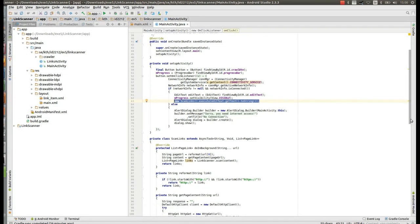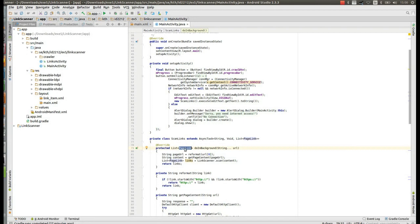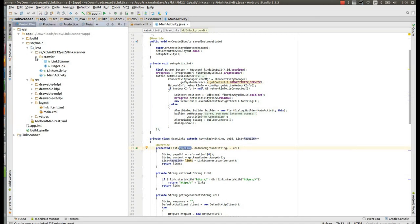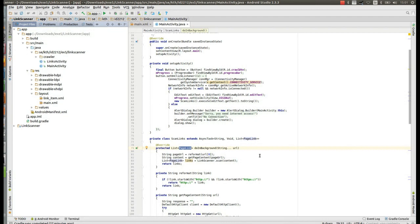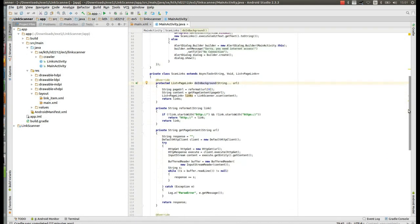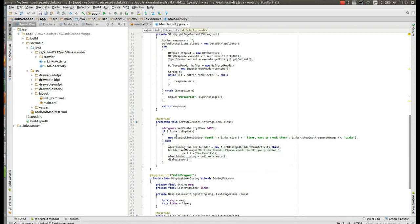We set the content view to the layout and call setupActivity. In setupActivity, a private method we defined, we get references to view components. For the button we define an onClick listener, which checks if the network is connected using the connectivity manager. Then we get the reference to the EditText, set the progress bar to visible, and create an AsyncTask for the long-running task of downloading page content and finding URLs — because we need a worker thread for long-running jobs.